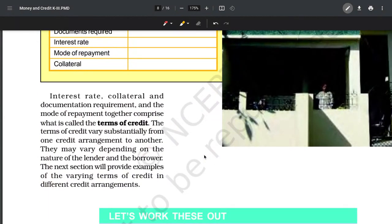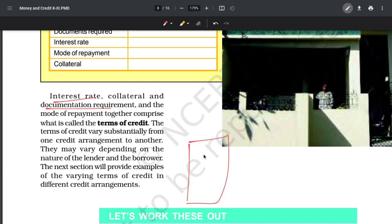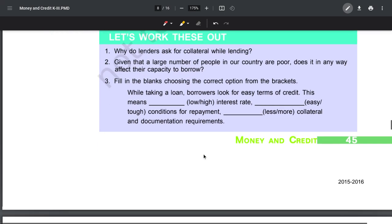Next is interest rate - what percentage the bank charges, whether 8%, 4%, or 15%. Then there's documentation. You can't just say 'I'm Ambani' - you need proper documents showing your job, where you work, your salary, so you can prove you can repay the loan. You have to provide complete documentation. These are your terms of credit.